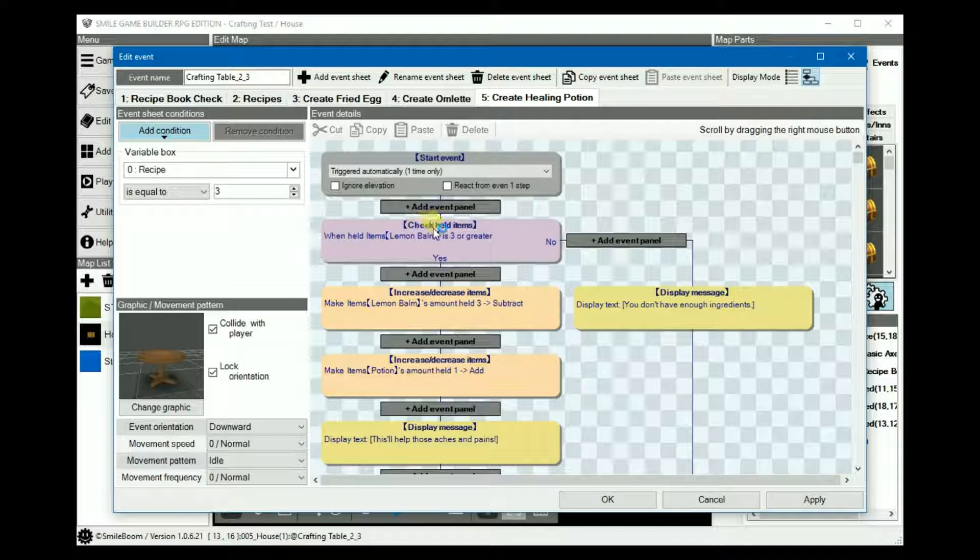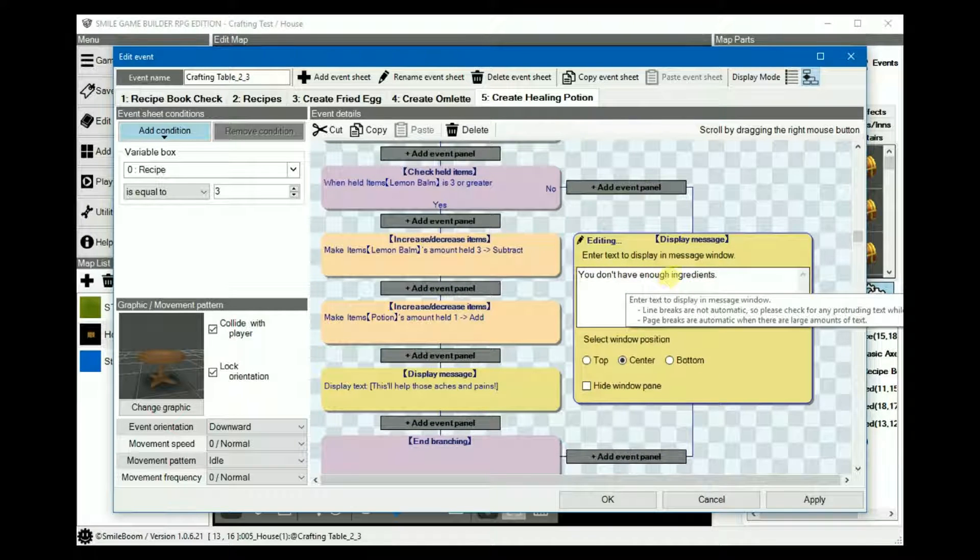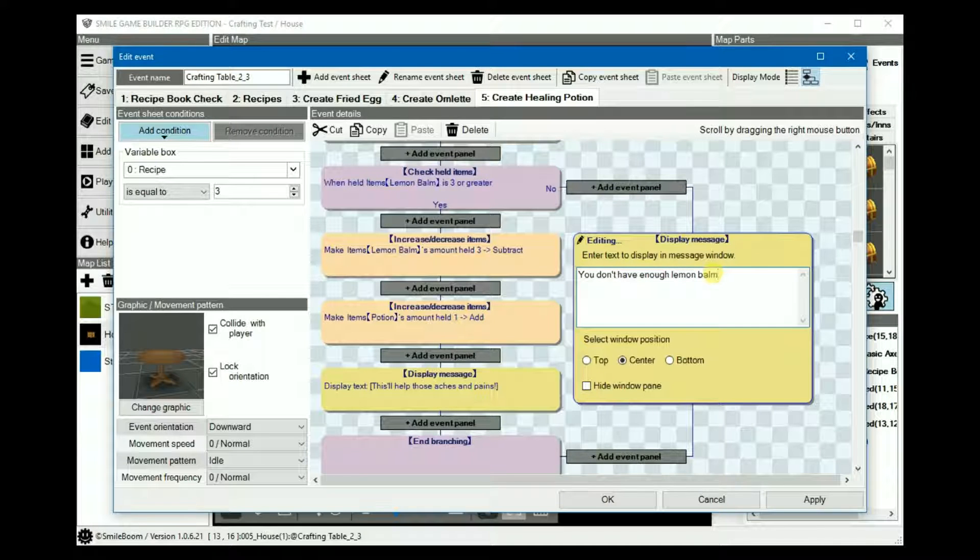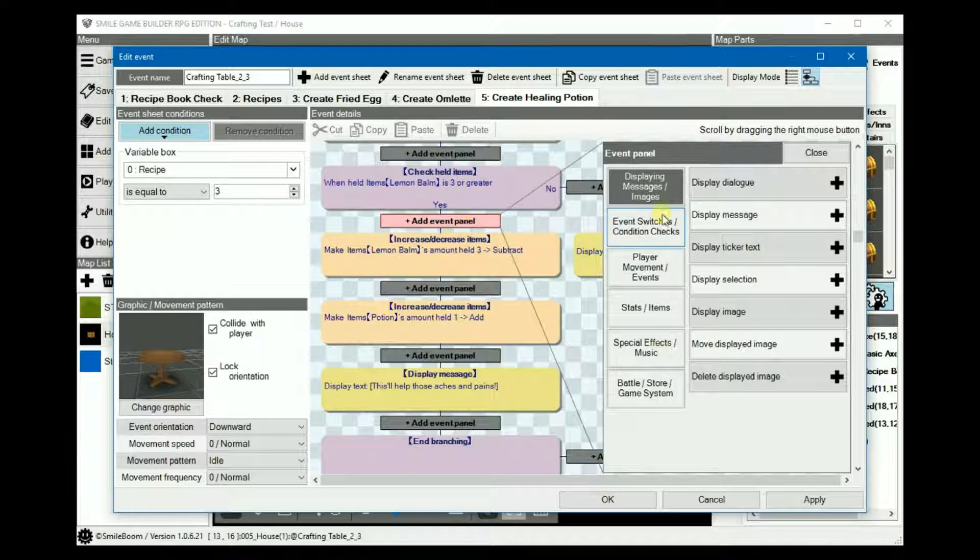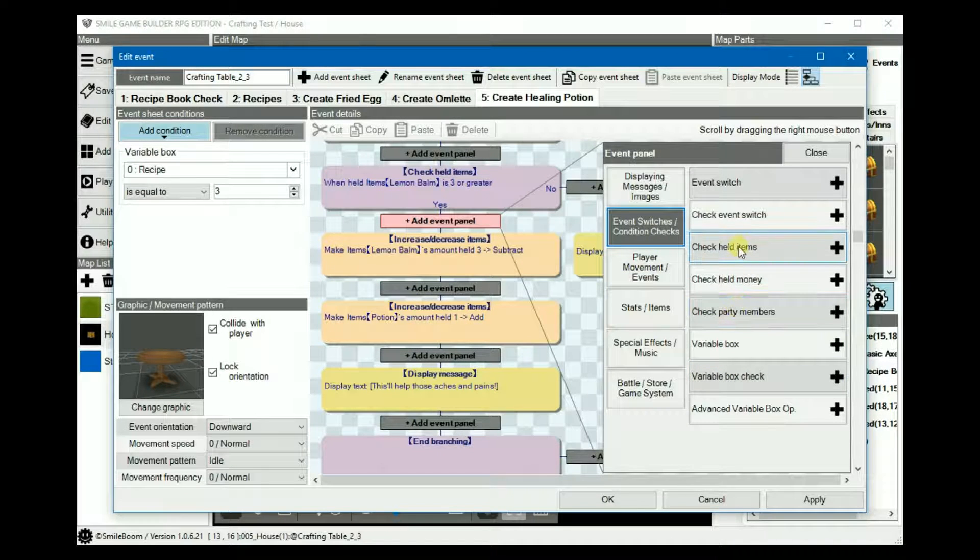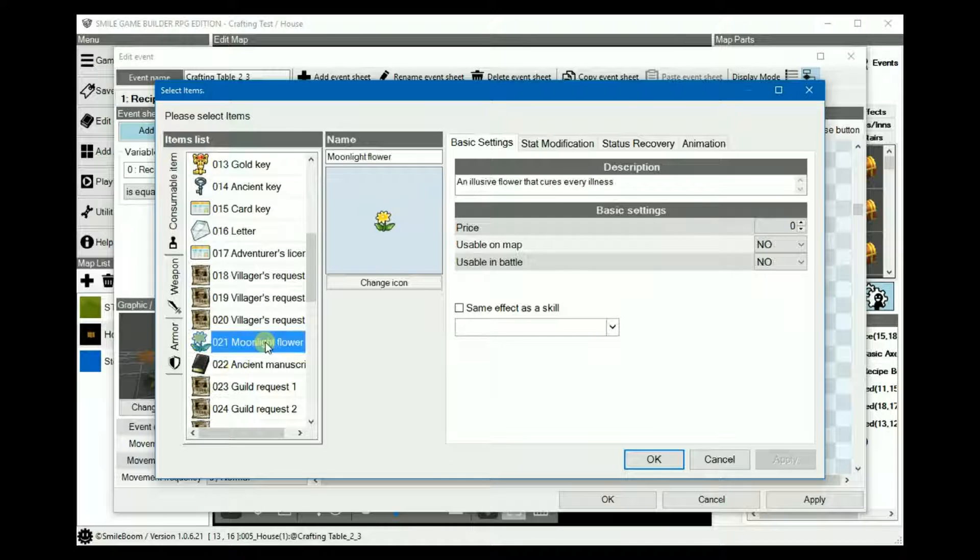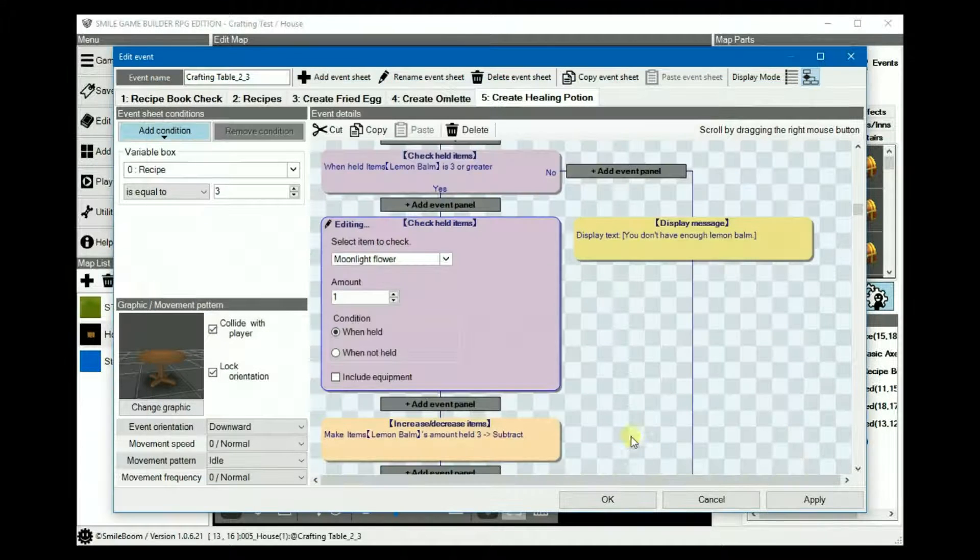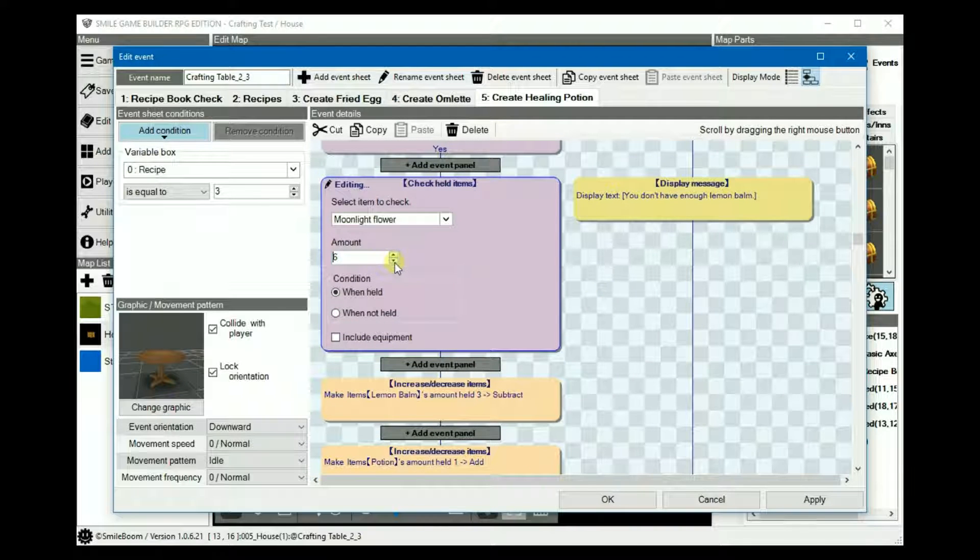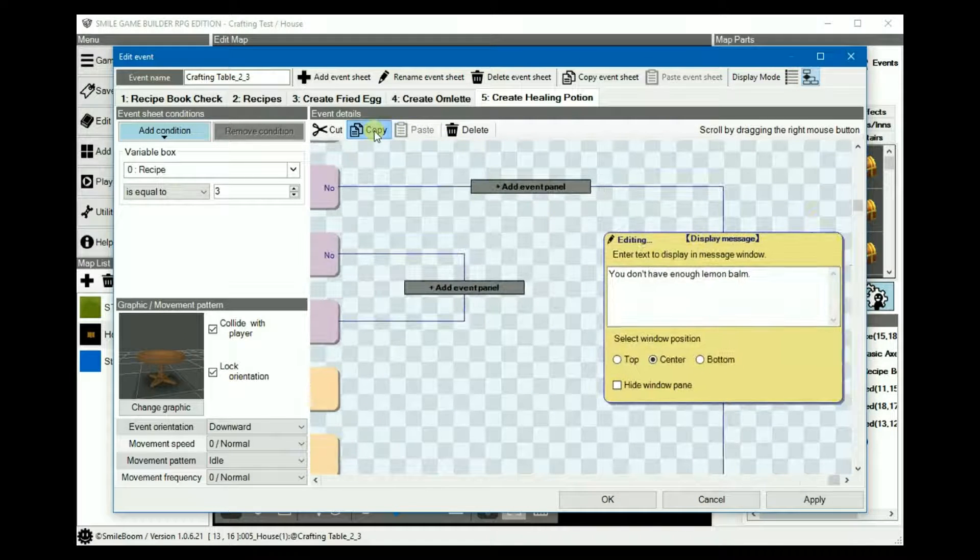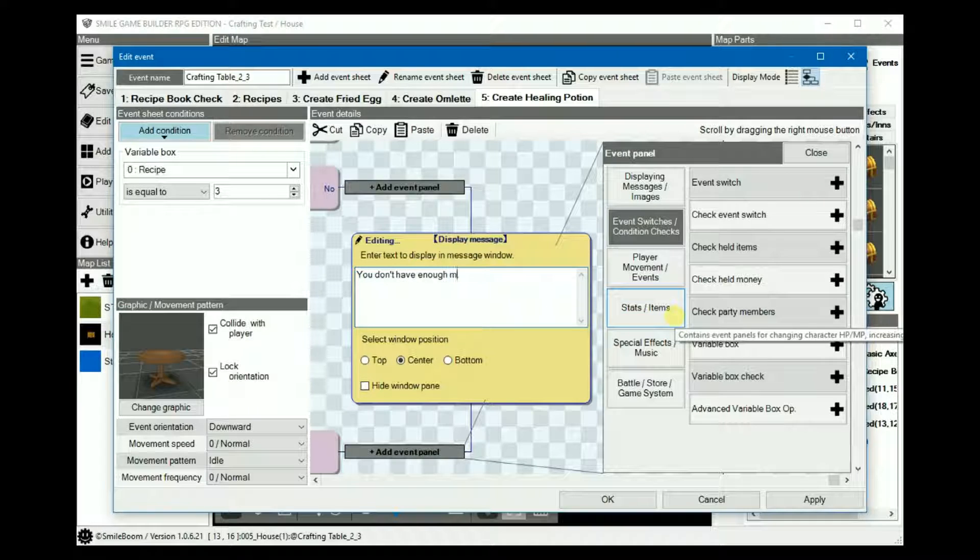Under the no branch, we change ingredients to lemon balm. And under yes, add another held items. This time set to moonflower. We'll just use moonlightflower instead of the defaults because I didn't create that. We said we needed five. And under its no, copy that and paste it and then change lemon balm to moonflower.